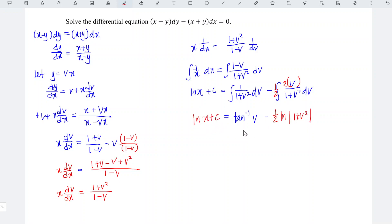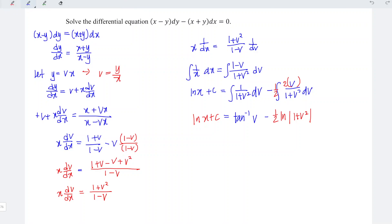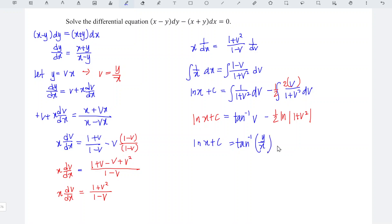Replace all the v with y over x, so which means that we should have ln x plus c is equal to arctan y over x minus 1 over 2 ln 1 plus y over x squared. And we're done. Okay, that's all for this video.